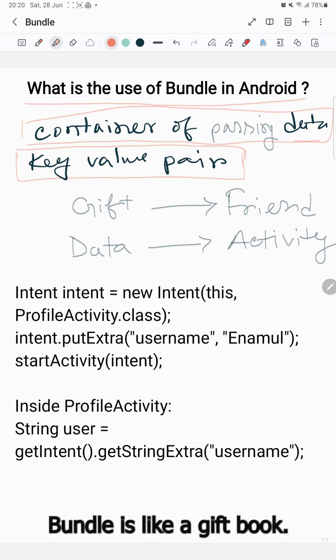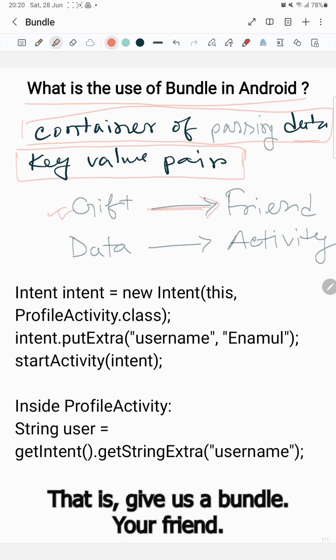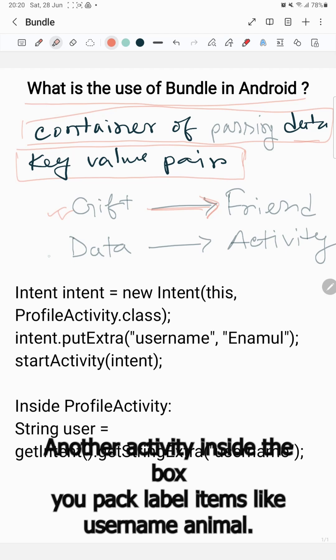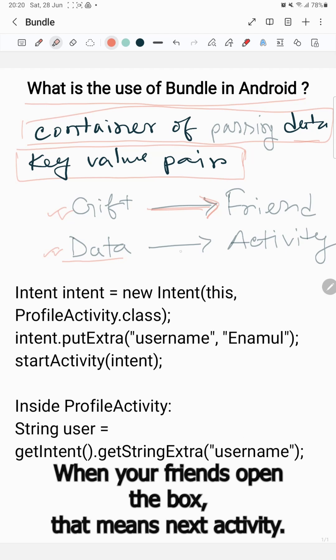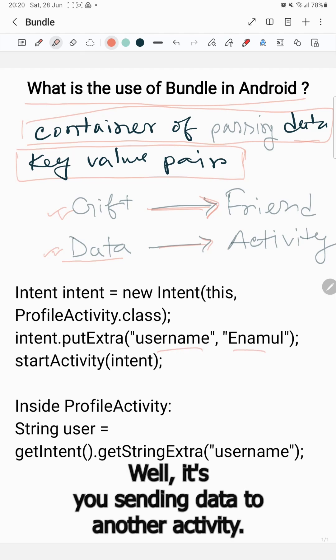Bundle is like a gift box. Imagine you are sending a gift box to your friend - that gift box represents a Bundle, your friend is another Activity. Inside the box, you pack items like username, "Enamul". When your friend opens the box (the next Activity), they can read the labels and use the item data.